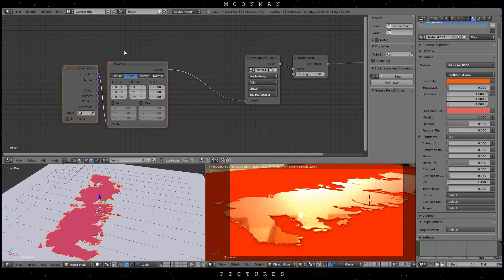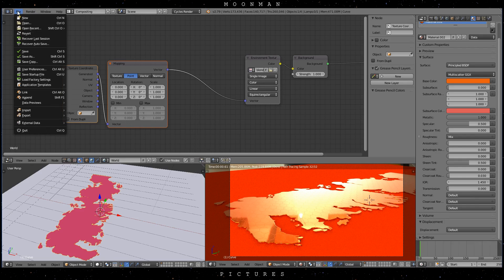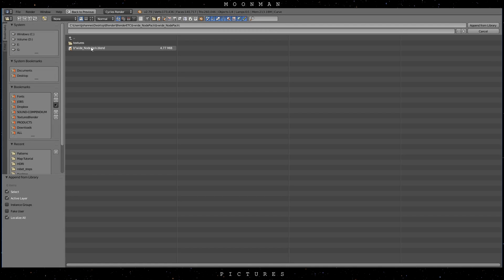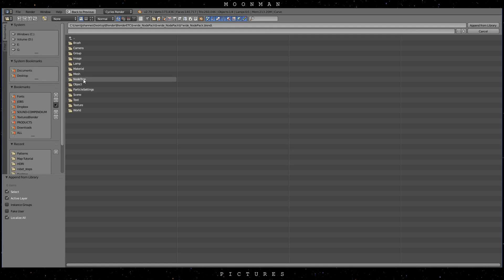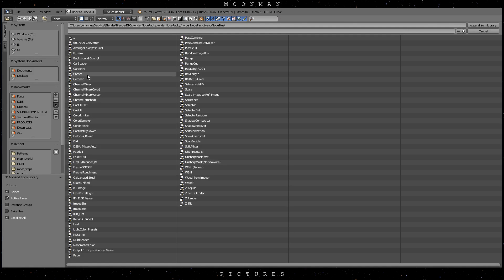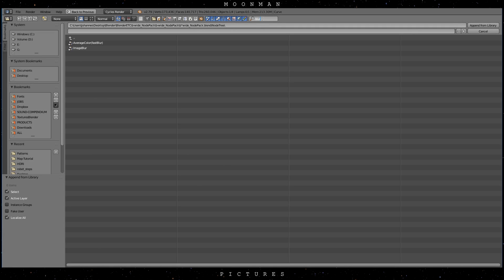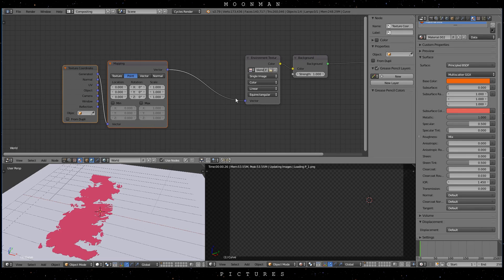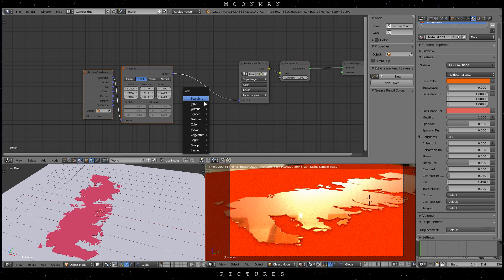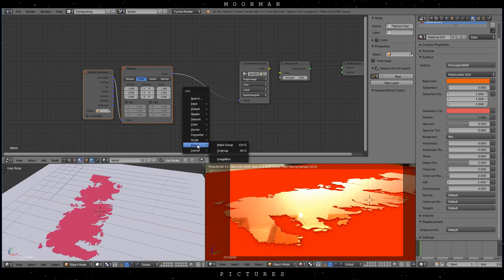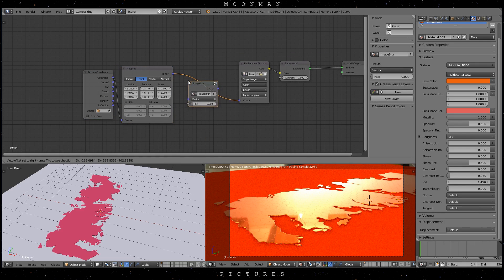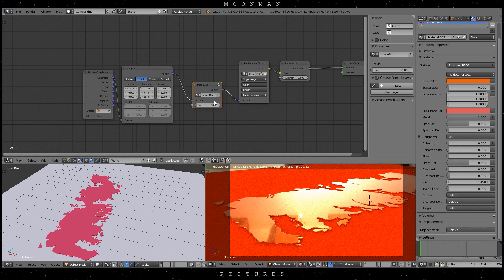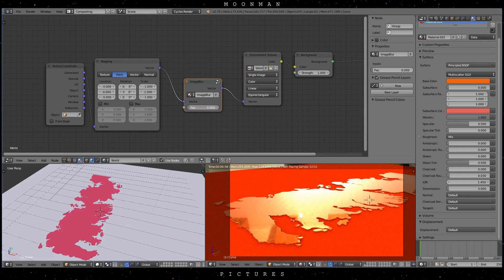You will have to download B-White's node pack. The link is in the description. After the download, go to Append and look for your node pack. Go to the NodeTree folder and look for Image Blur. Then hit Shift-A and look for it in Group. Perfect, hook it up and now just increase the value to something that you like.